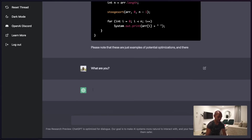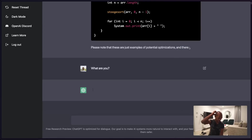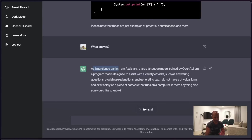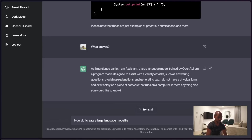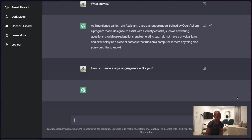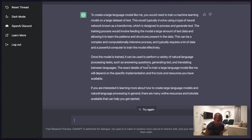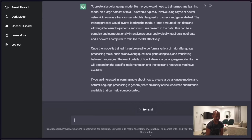Can it recreate itself? Let's find out what it is first. It stopped midway — 'a large language model trained by OpenAI.' So: 'How do I create a large language model like you?' This is freaking exciting — I wonder if it would just tell me how to create itself. 'To create a large language model like me, you would need to train on a large dataset of text. This would involve a type of neural network known as a transformer.' It's literally giving me the recipe. That's ridiculous.